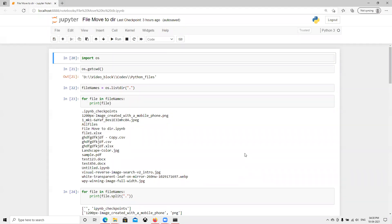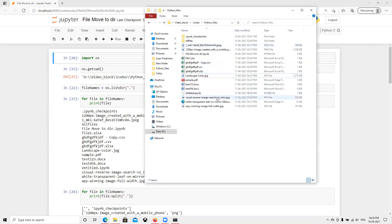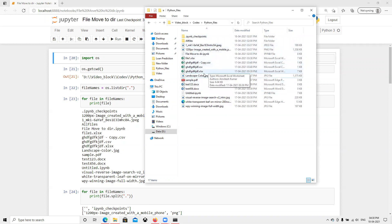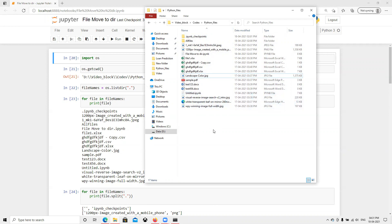Hello, good morning. In this video, we're going to learn how to get the file extension of files — like jpeg, csv, xls — and then create corresponding folders and move all the respective documents into those folders.